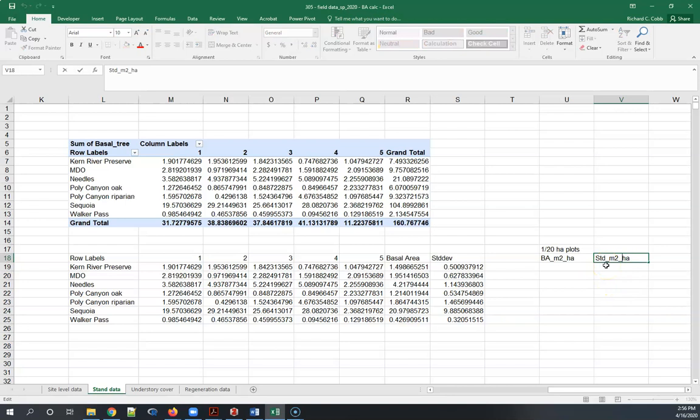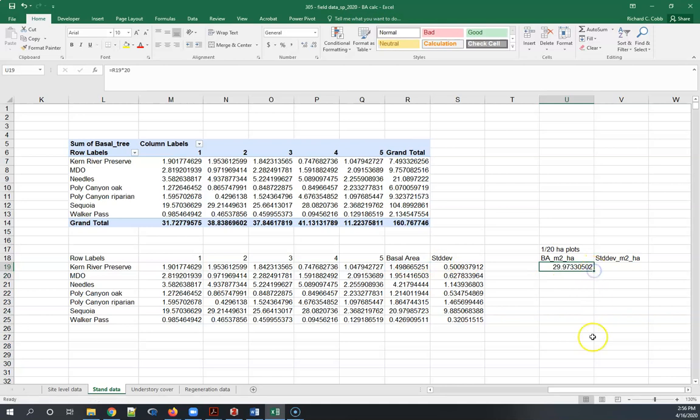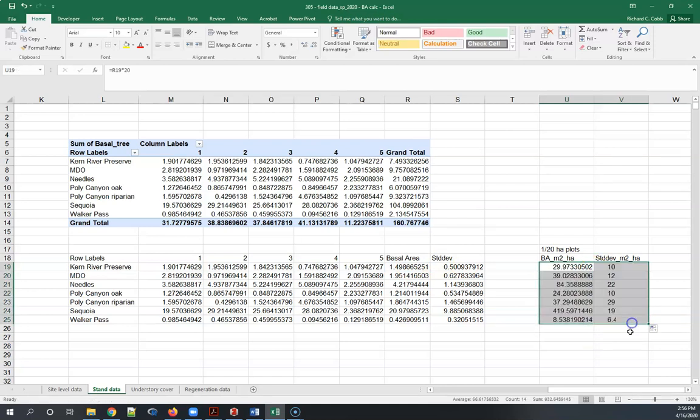All we have to do now is take this and multiply it by 20, again it's a one-twentieth of the hectare plot. The good news is this works also for standard deviation, so now you've got an accurate estimate of both the standard deviation and the average basal area.